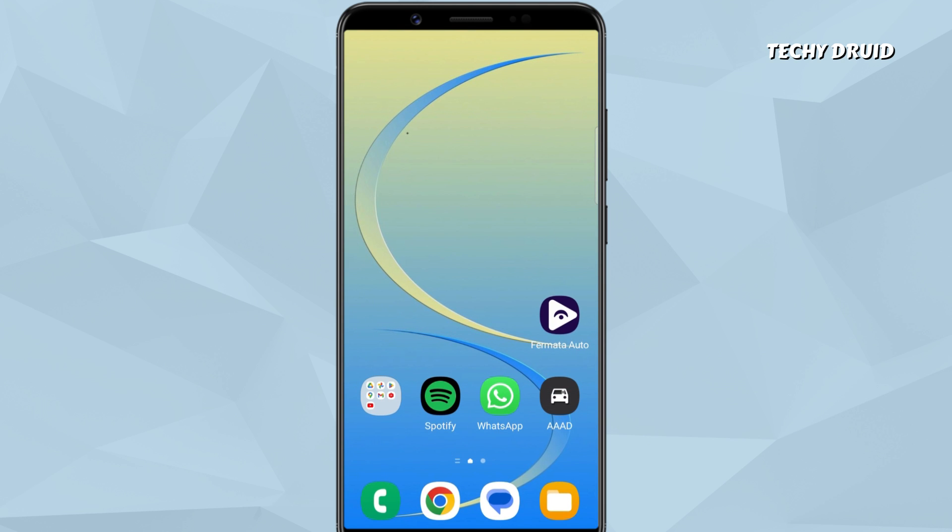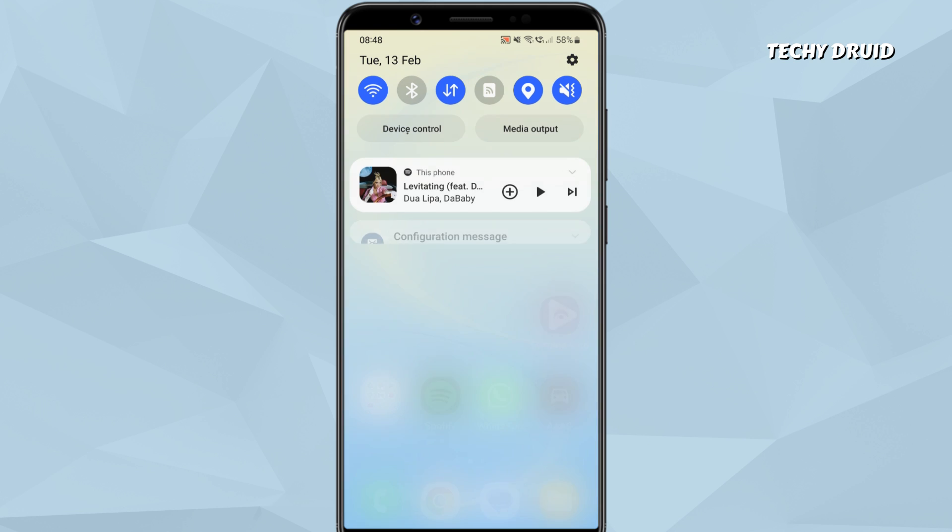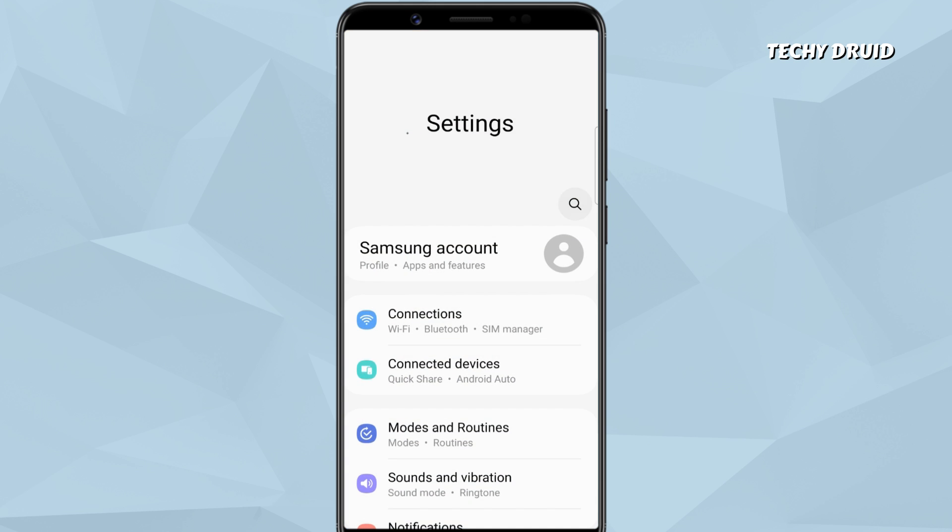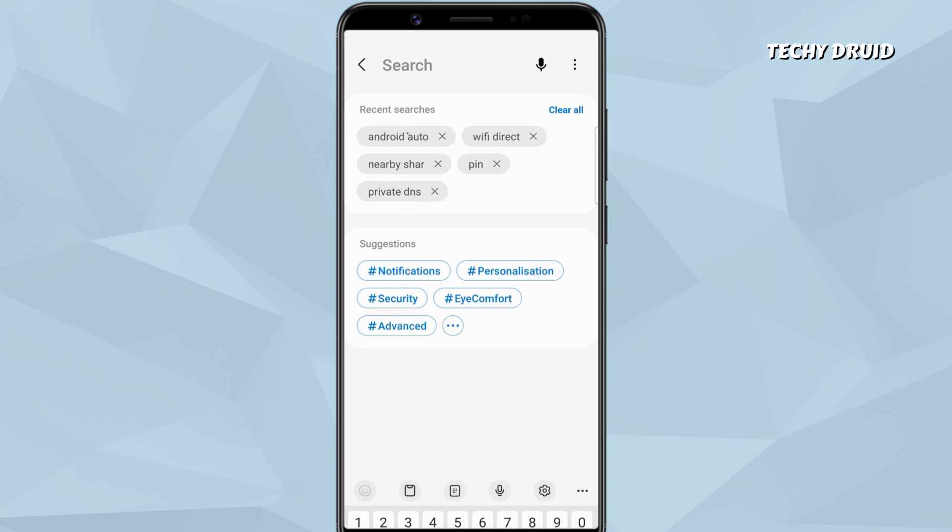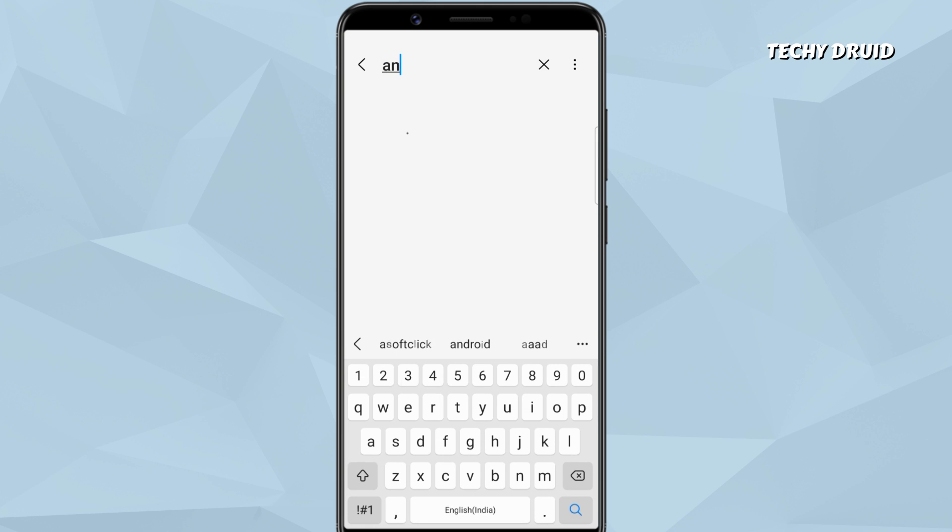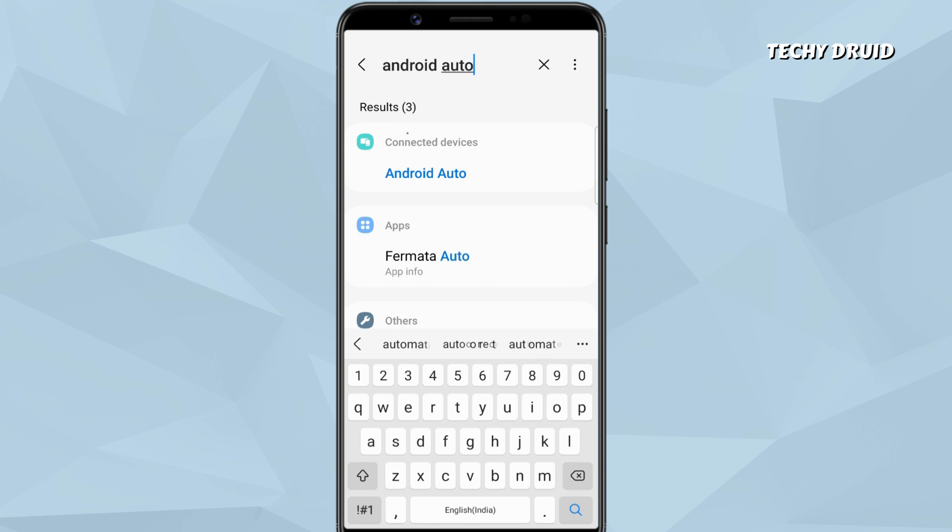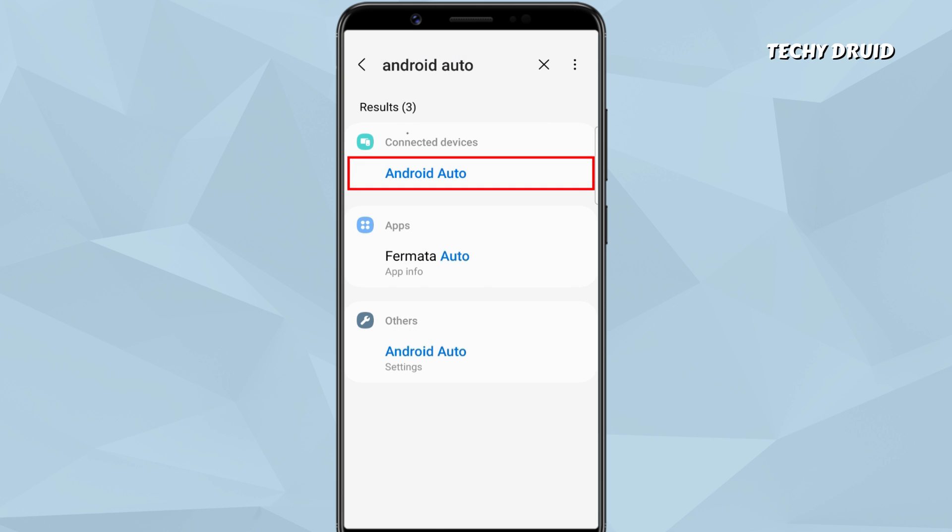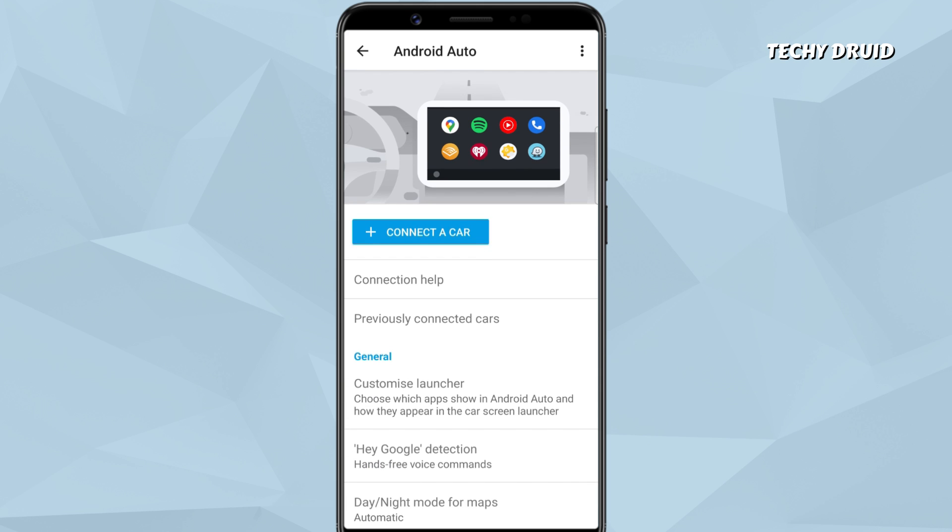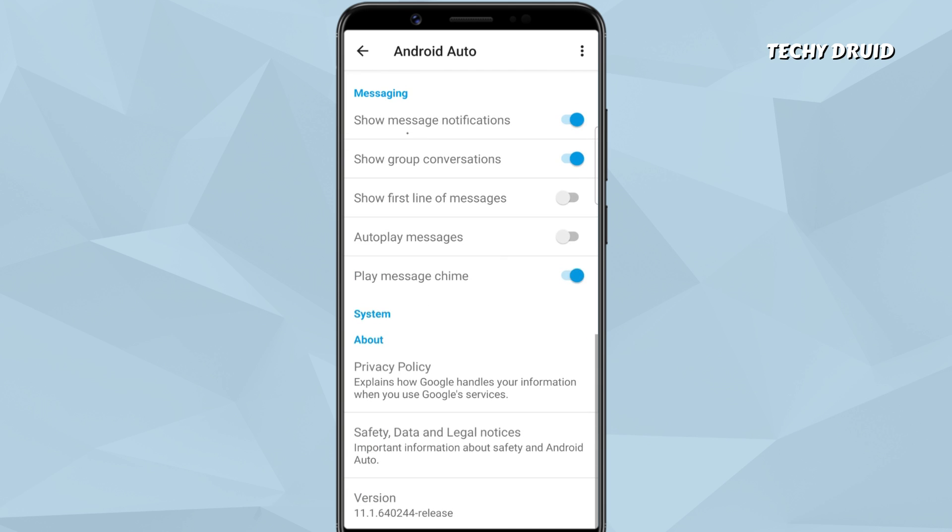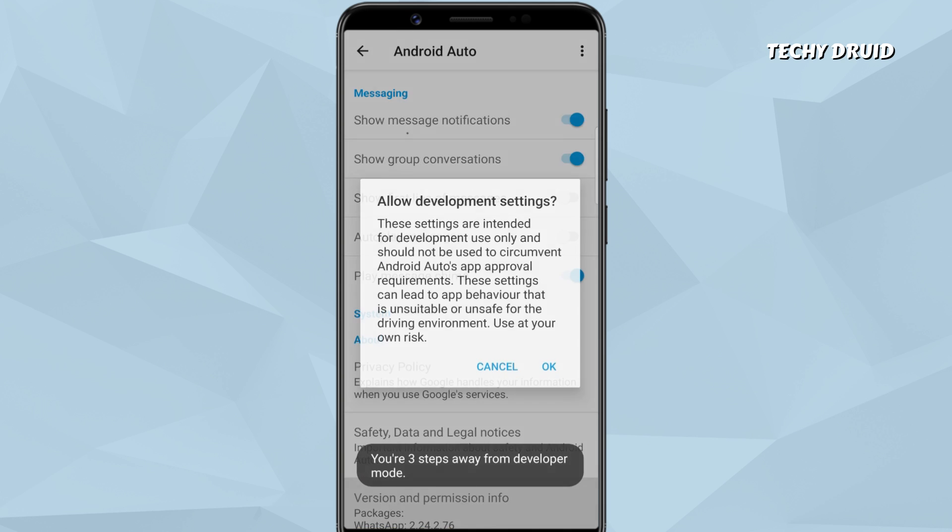After installation, the Formita Auto app shortcut should appear on your home screen. Next, to have access to Formita Auto on your car, open the Android Auto app on your phone. Scroll to the bottom of the screen. Tap version several times to enable the developer mode.